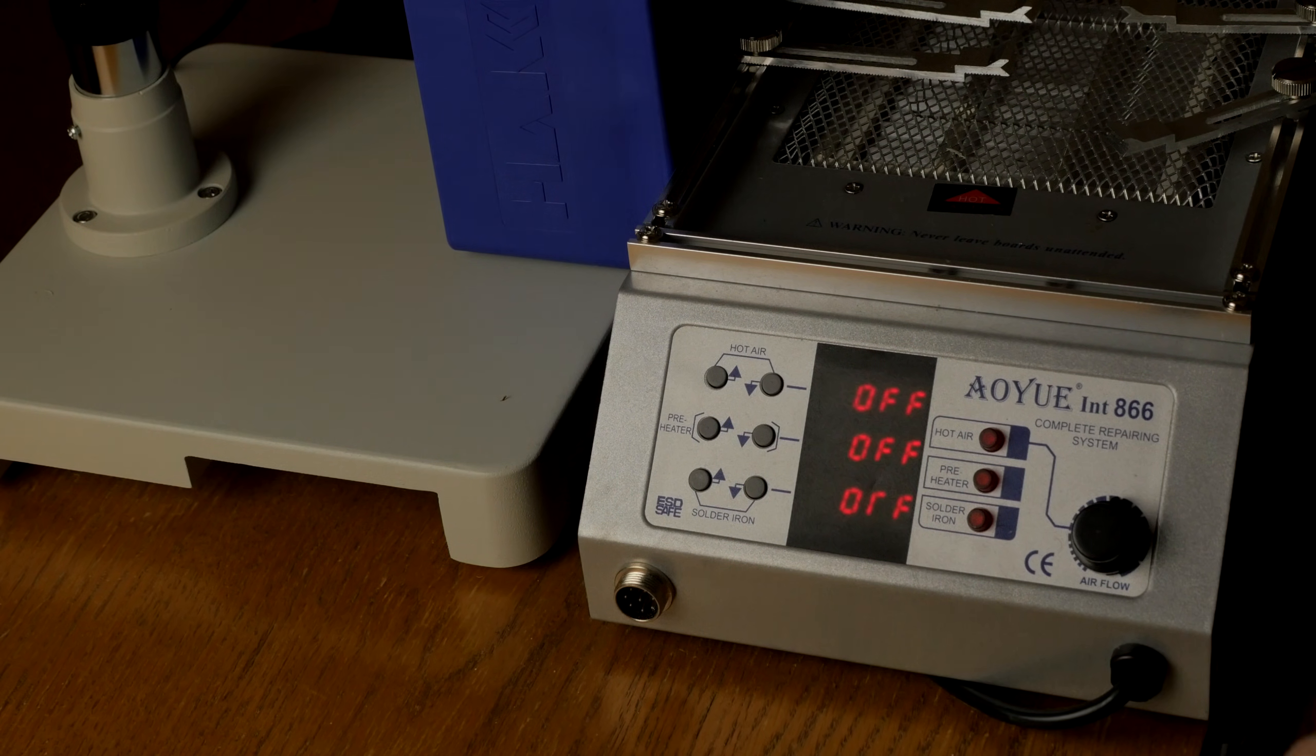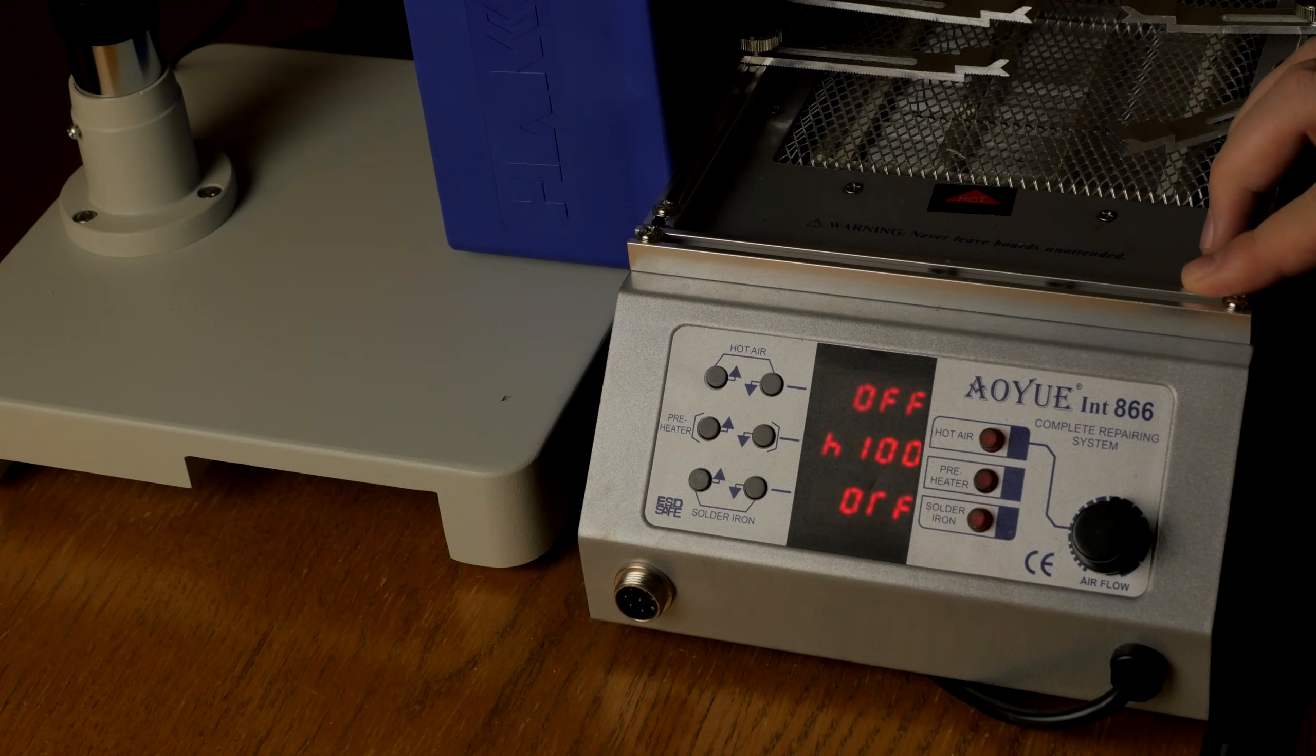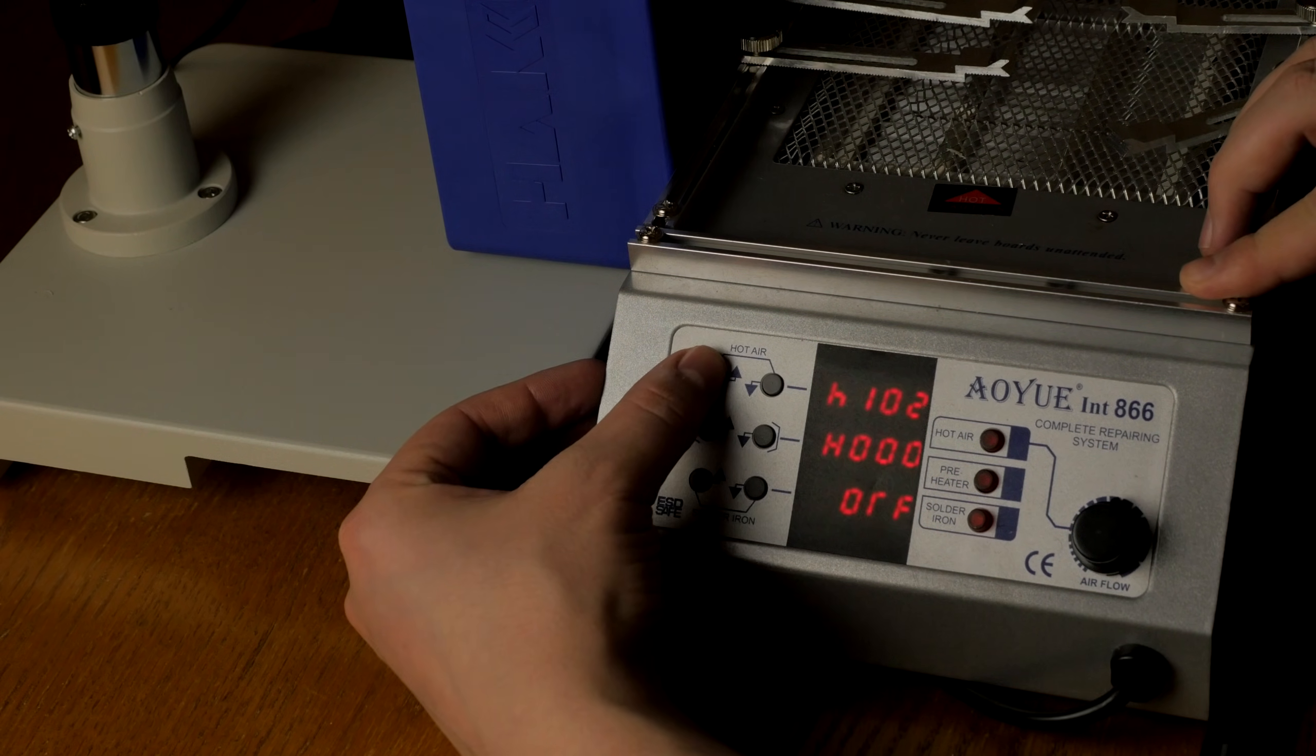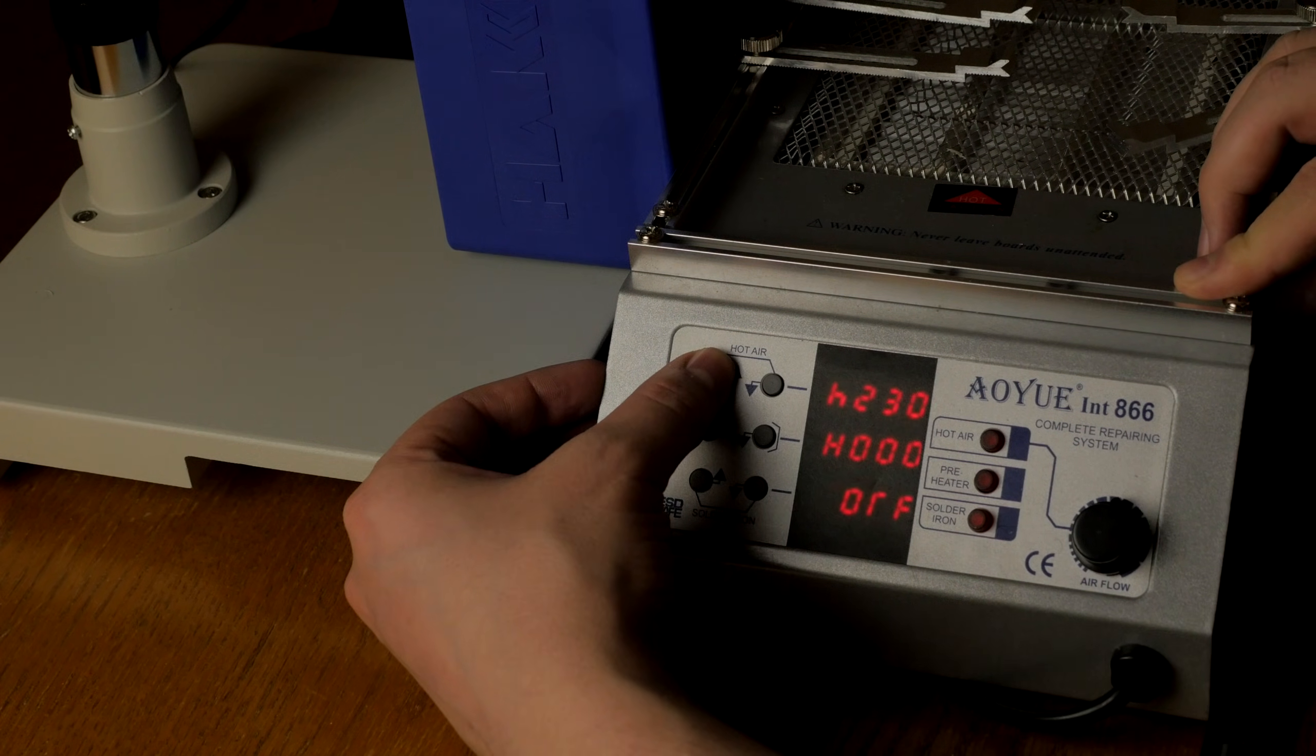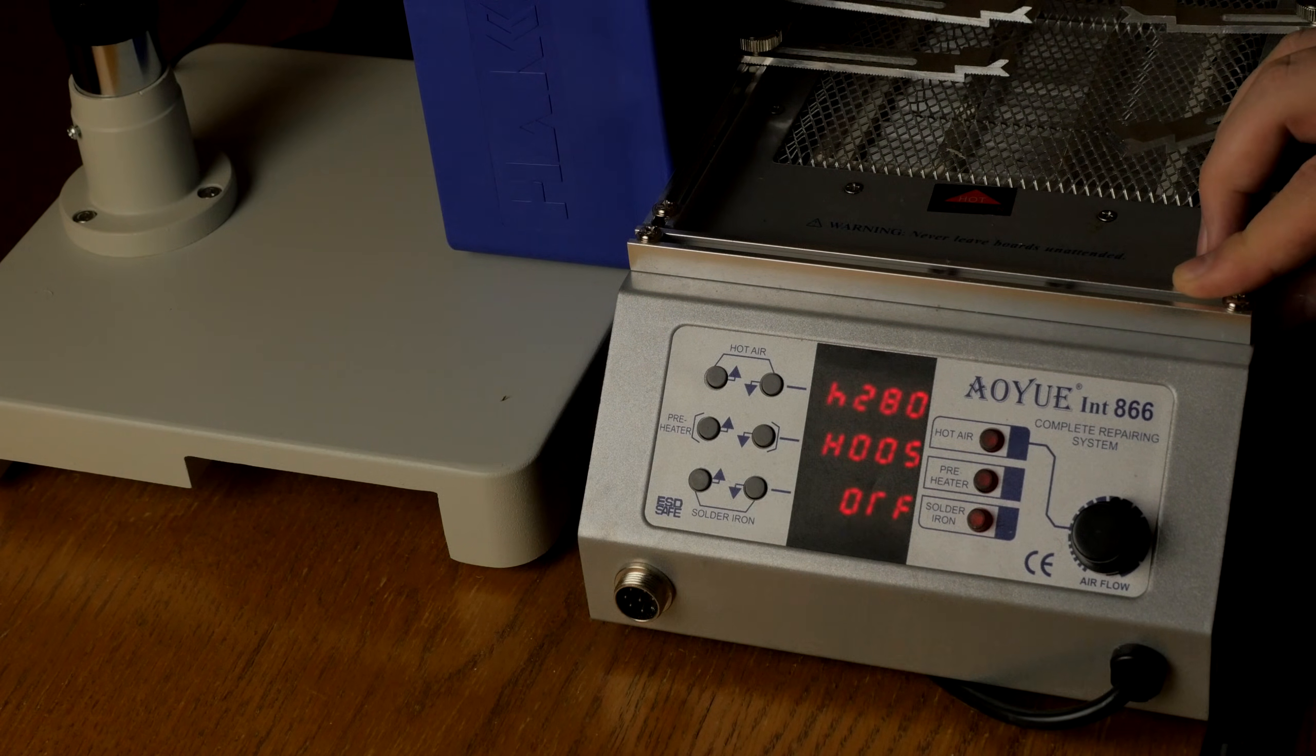I set the board preheater to 100 degrees Celsius and let the board warm up for 15 minutes before starting. This helps a lot when soldering the connector later, because two of the pads are connected to the ground plane. If the plane isn't preheated, it will sink the heat too much and you may end up burning the connector before the solder will even melt.